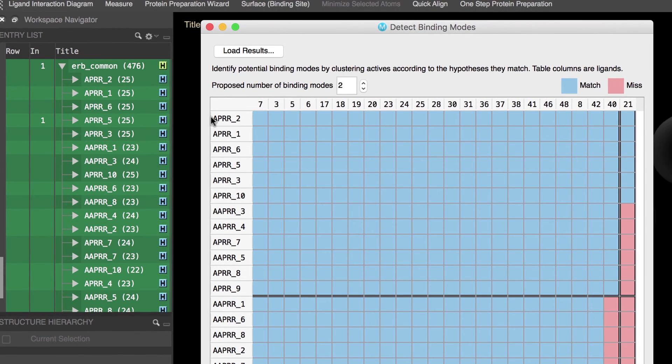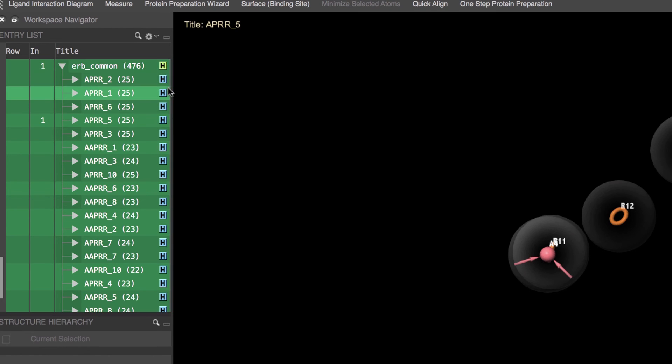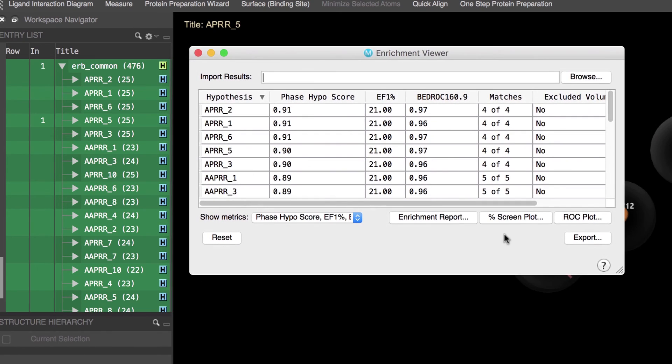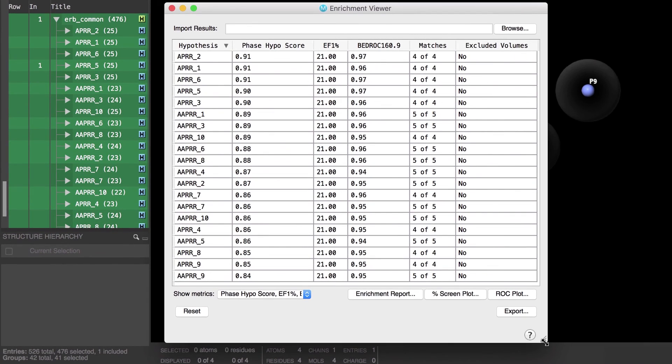Also since the phase hypo score was used for rank ordering the hypotheses during the pharmacophore perception process we can use the enrichment viewer to analyze the enrichment performance and gauge how well a given hypothesis did at retrieving the actives against the glide decoy set.